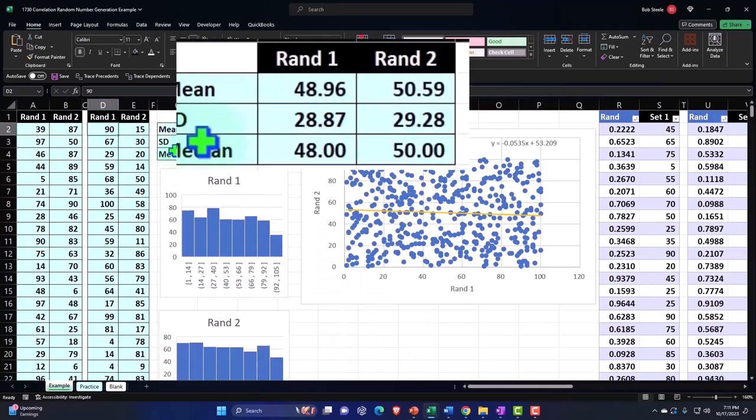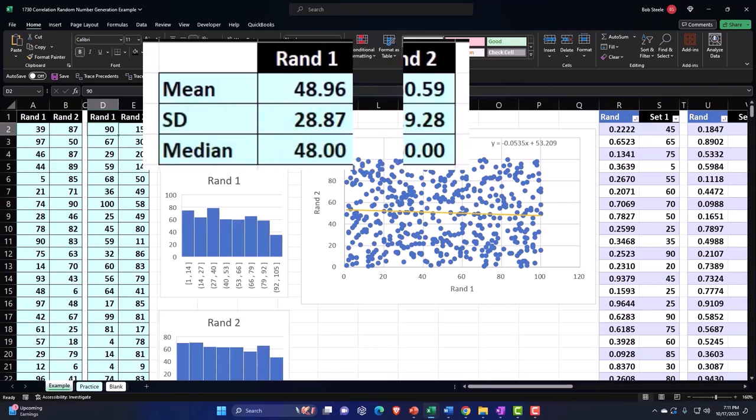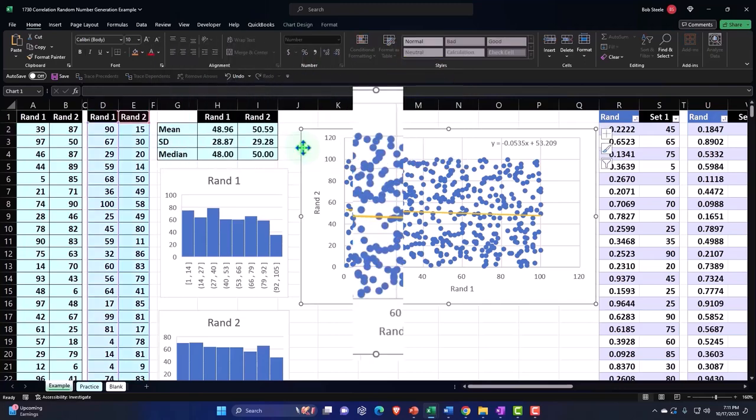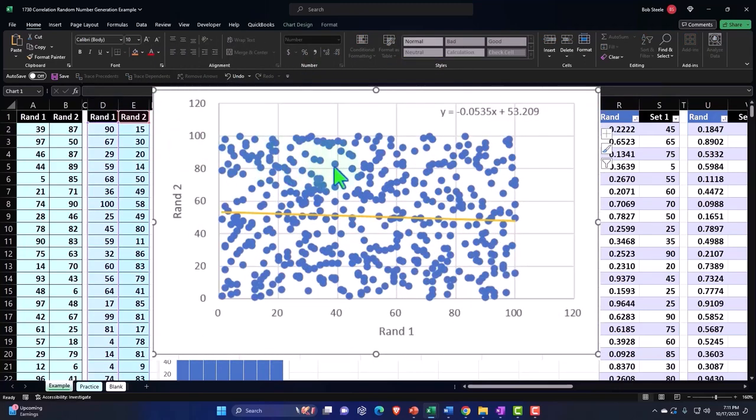We'll plot our statistics in terms of the mean and standard deviation. We'll plot these two against each other to see these points in our scatter plot.